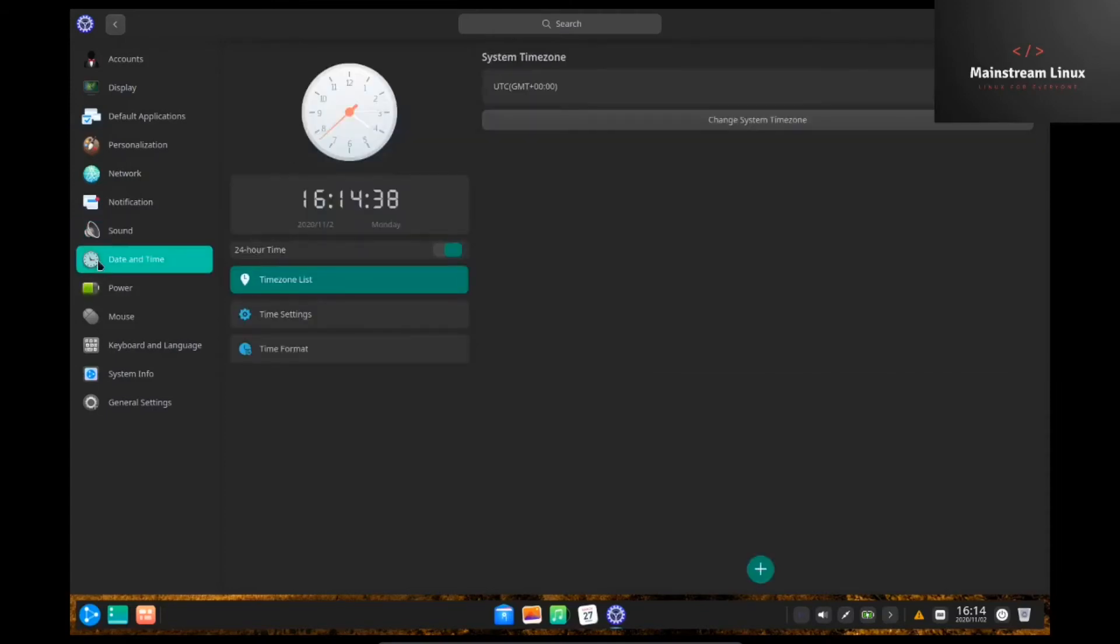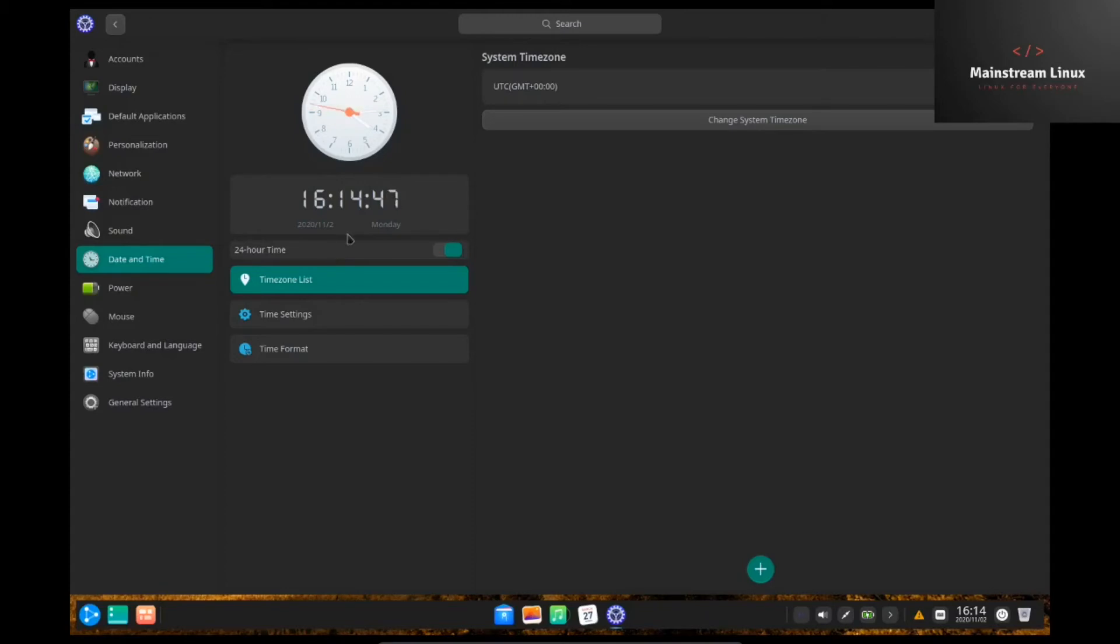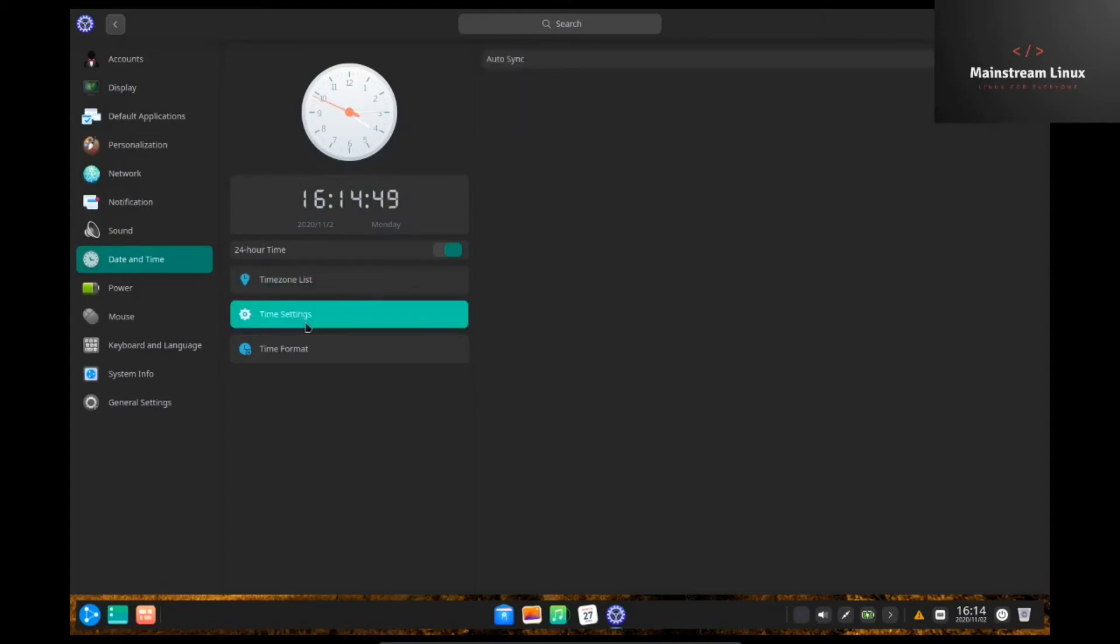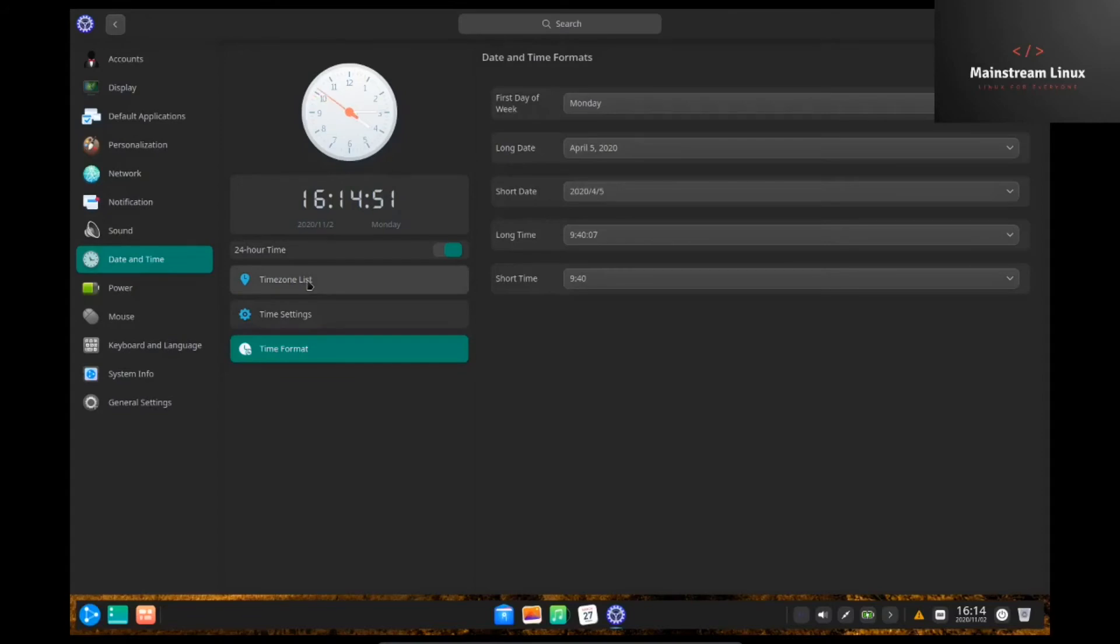Date and time. I love this set out. I promise you. This is one of the best looking distros out there right now. If not the best. Here's where you do all your date and time settings. You just zip on over here and you can change everything up. If you want to change your time format, you want to change your date format, you can change it to your liking.